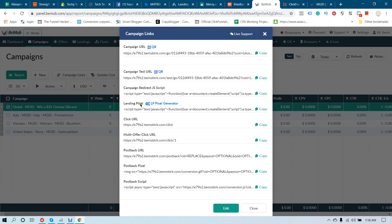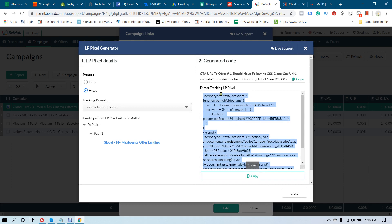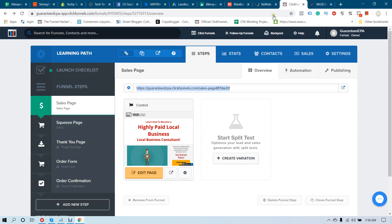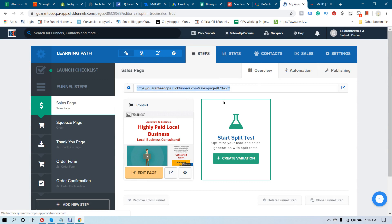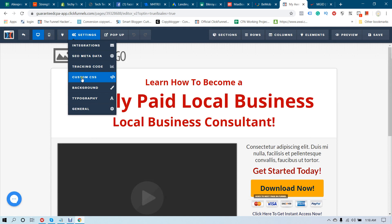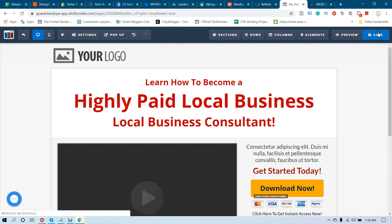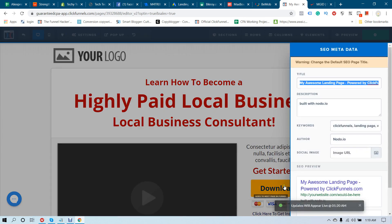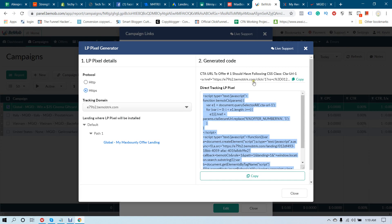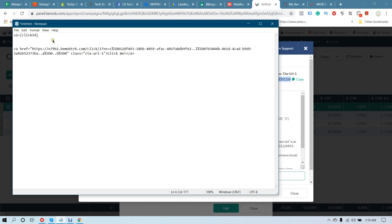Now select the campaign again and click Campaign Links. Click on the Landing Page Pixel — LP Pixel Generator — select HTTPS, and copy this tracking LP pixel code. Go to the edit page in ClickFunnels, go to tracking code settings, paste the code, and set it in the Head tag. Click Save. Now copy the button link from BeMob and paste it into the button link field, removing any existing content.